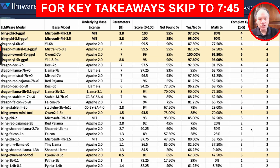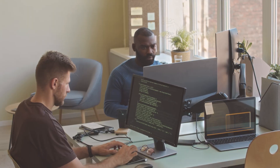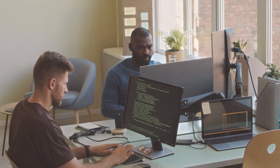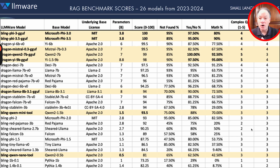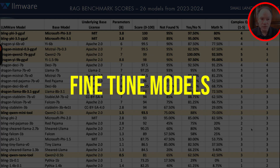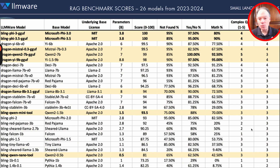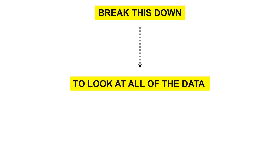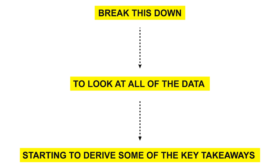Today we're going to be taking a look at where we are on that journey. We're going to try to draw out some learning lessons and trends that we see among some of the leading foundation models that we use as the base foundation for all of our fine-tuned models. What you see in front of me is a lot of data, and over the course of the next 10 minutes or so, we're going to really break this down.